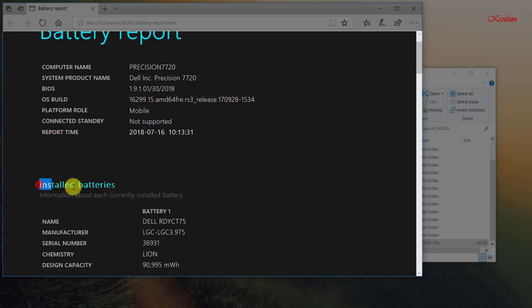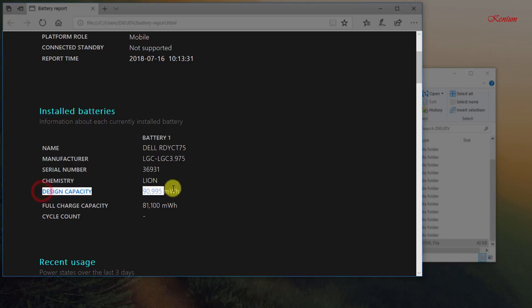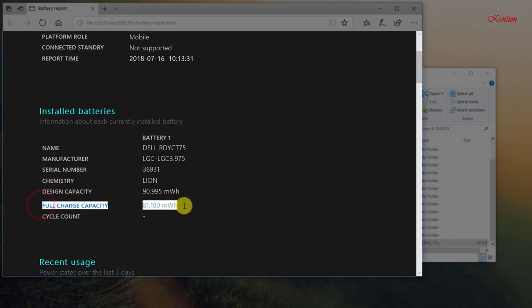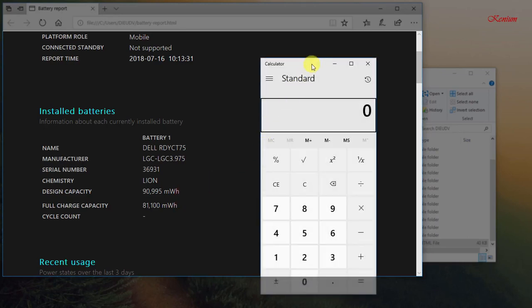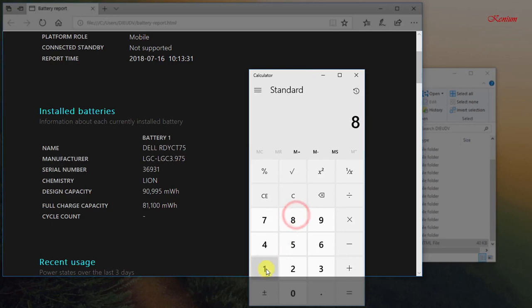The section called Installed Batteries gives a general breakdown of the battery installed on your computer. This information includes name, manufacturer, chemistry, design capacity and full charge capacity. We can calculate the percentage of rechargeable batteries as follows.